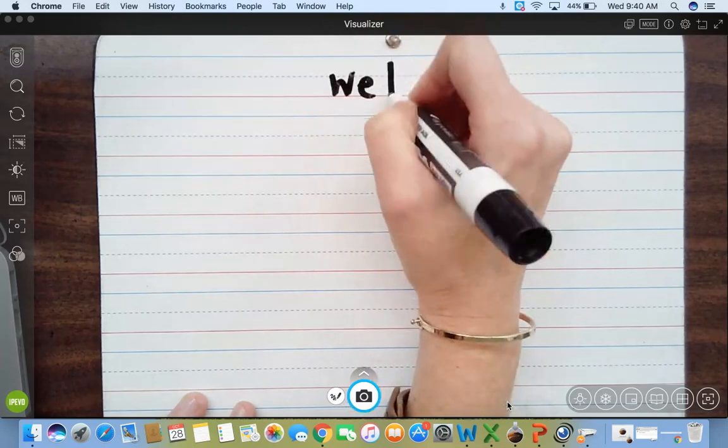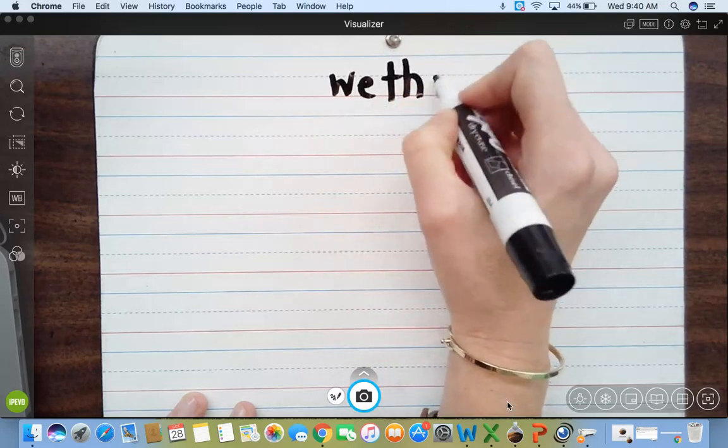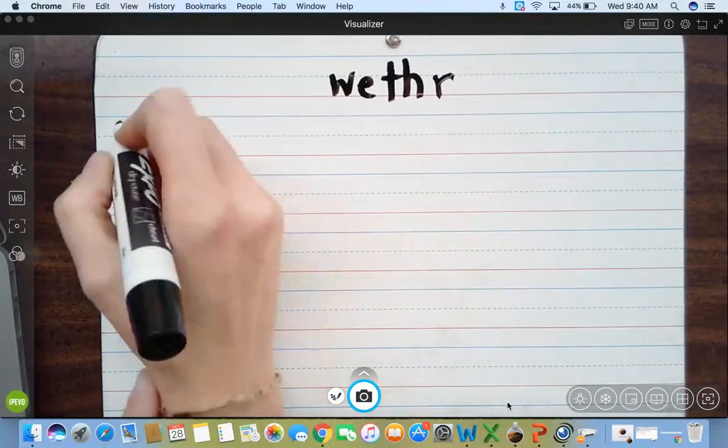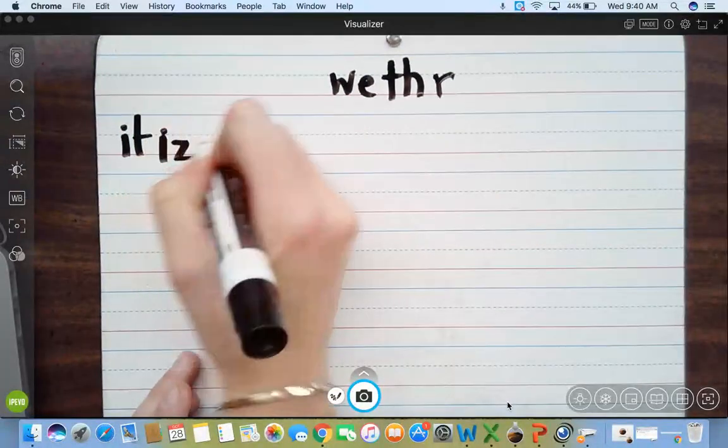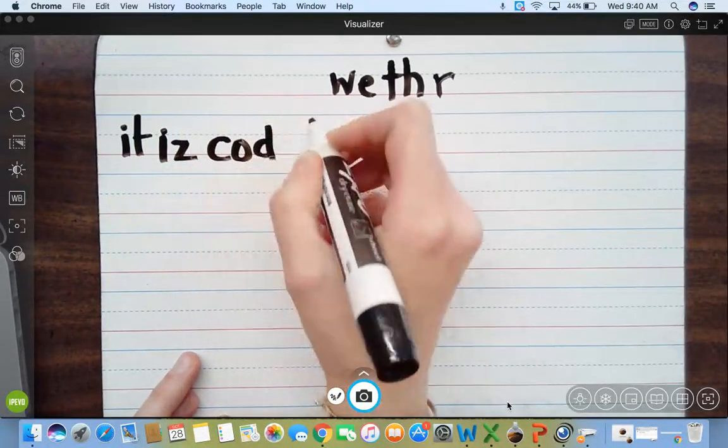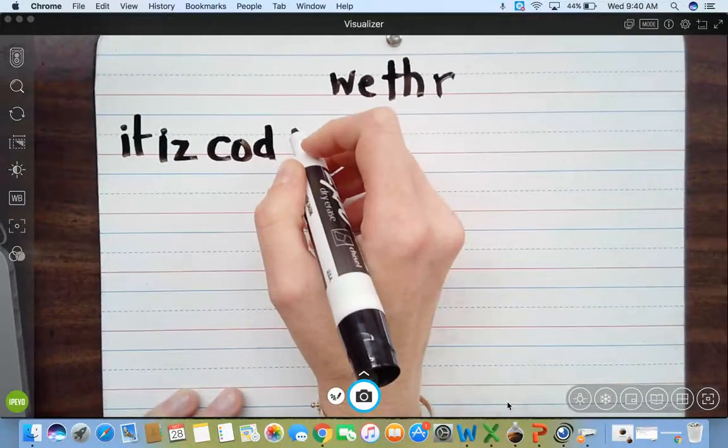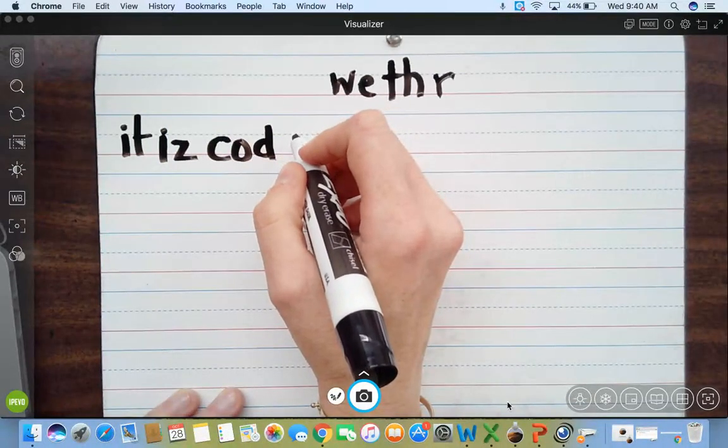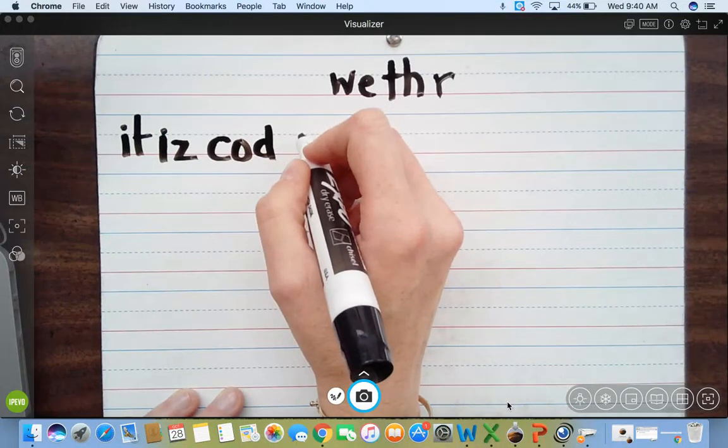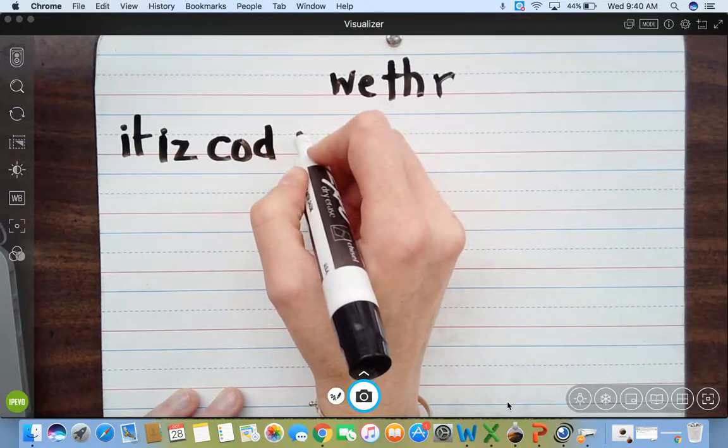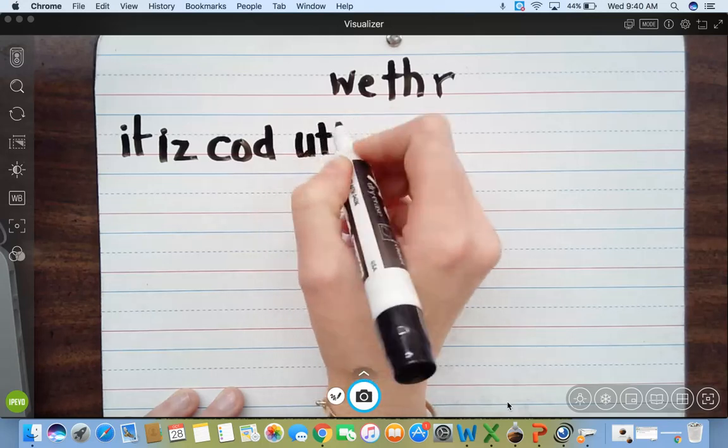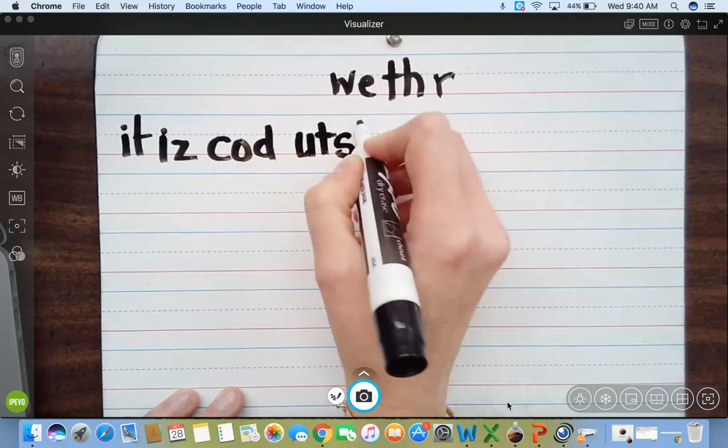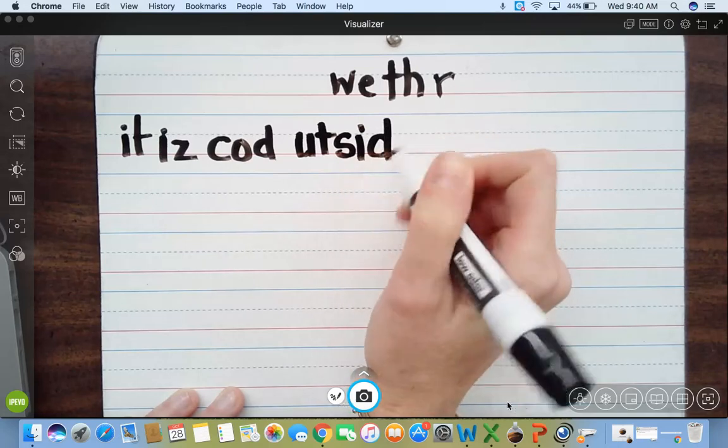Oh, I know that that's the H. We just learned that. Weather. It. Is. Code. Out. Ow, ow, ow. Ow, w. Out. I don't know how to spell out. Out. It is code out. Out. Side. It is code outside.